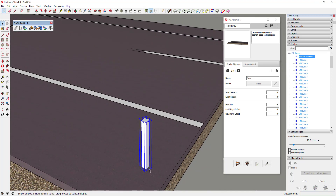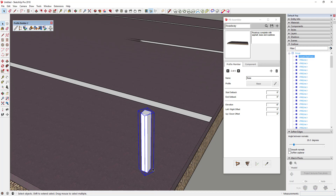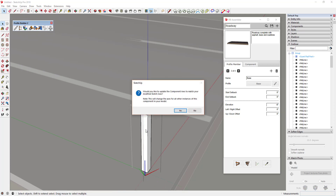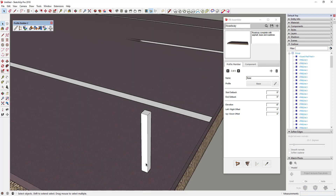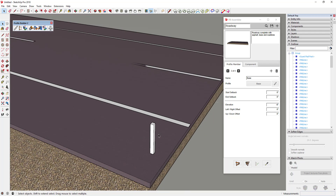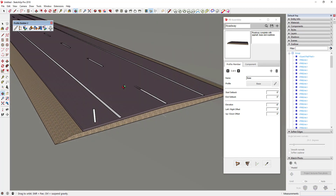Once I've created the guardrail post component, I need to fix the axes, because right now they match up with the model axes and we don't want that. We want the object's axes to run along the red and green axis. Double-click in to the component, go to Tools > Axes, and it will ask if you want to update the component axes to match your modified sketch axes — click Yes. Now the component axes run along the red and green axis the way we want.